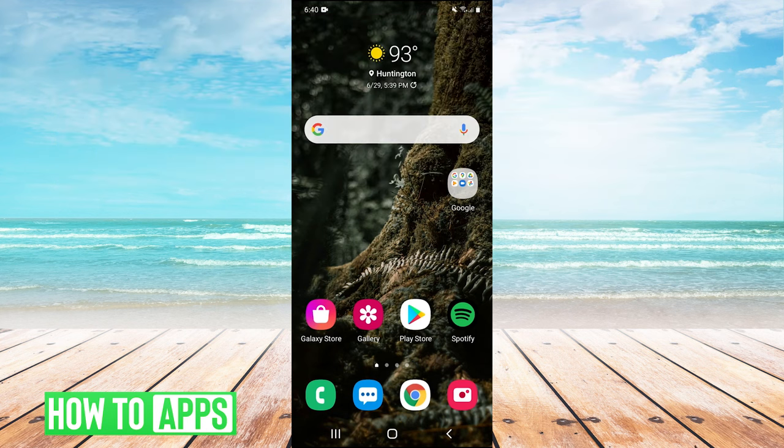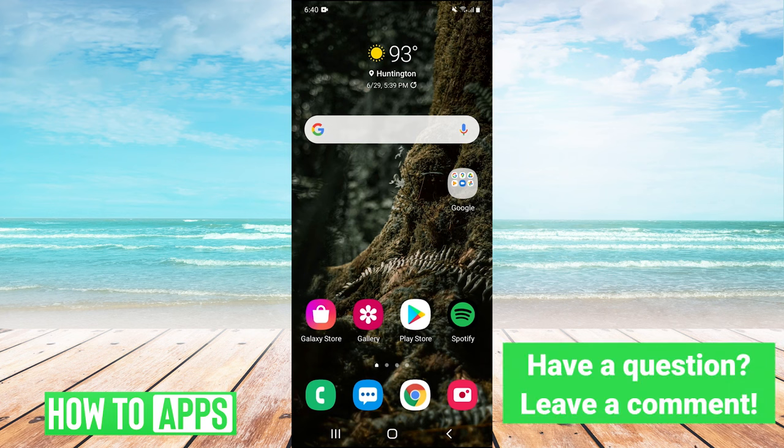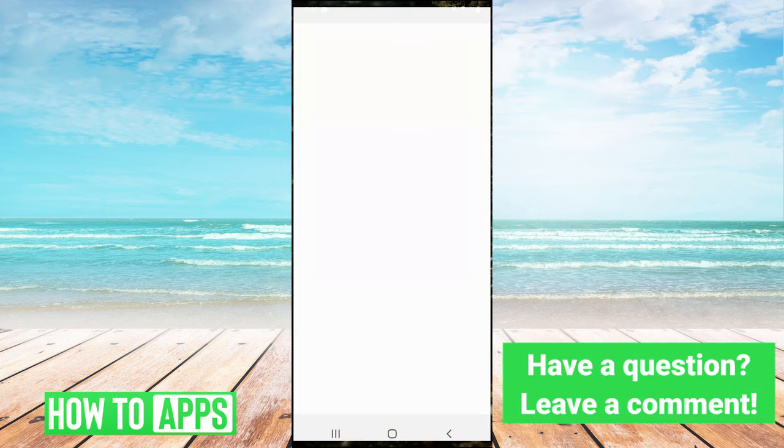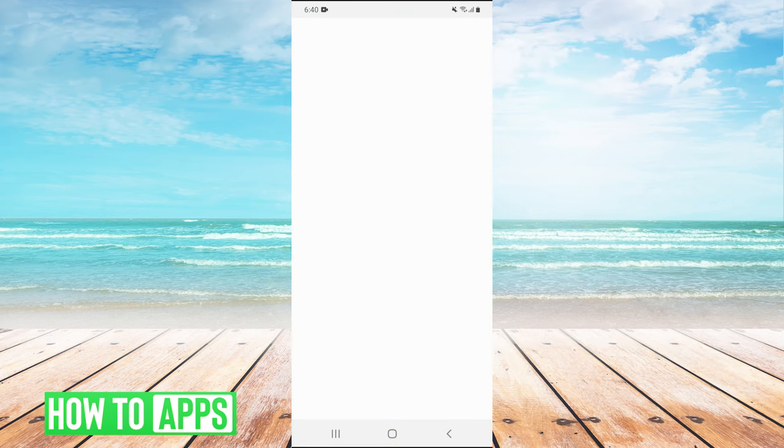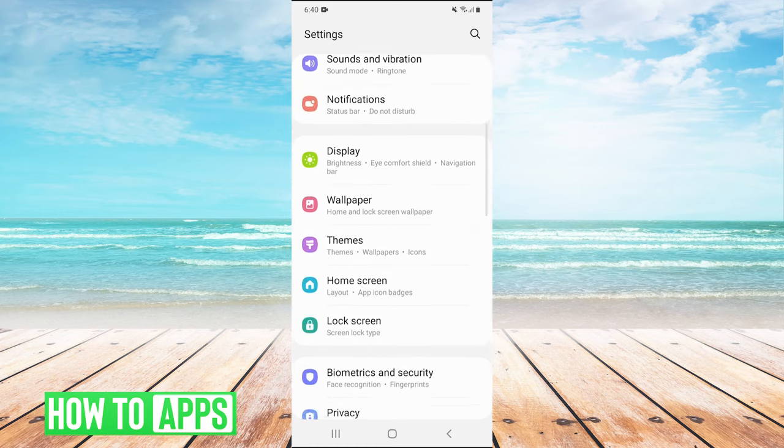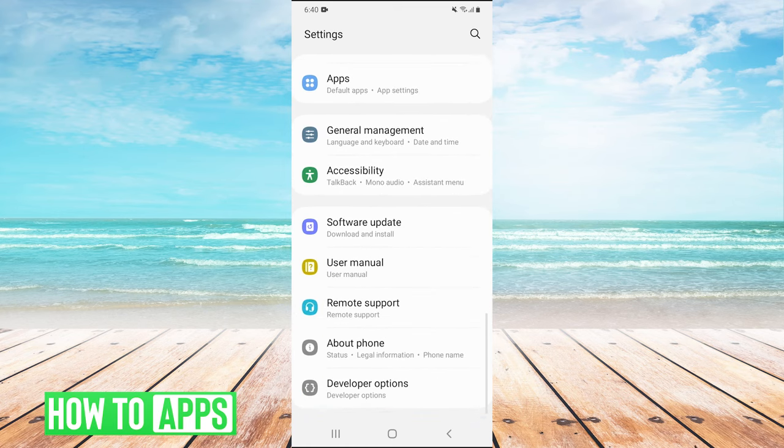The first thing we need to do is turn on developer options in our settings. To do that, we're going to pull down our drop down menu and in the top right, we'll hit the gear to go into settings. Then we're going to scroll all the way down and go to about phone.